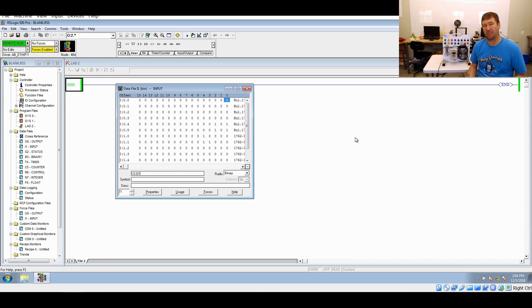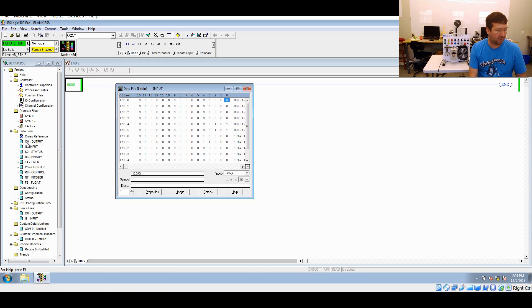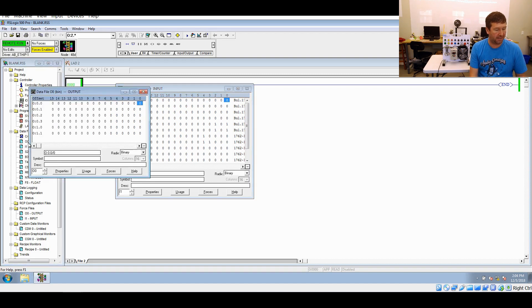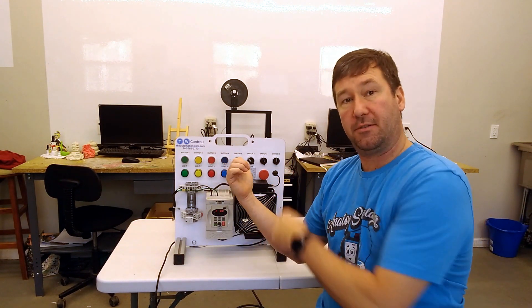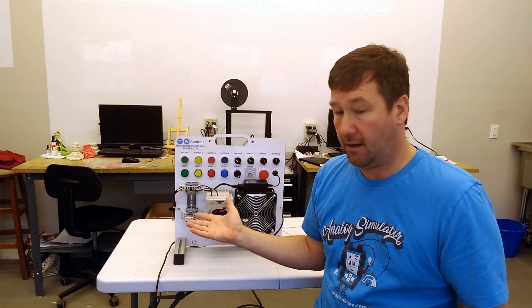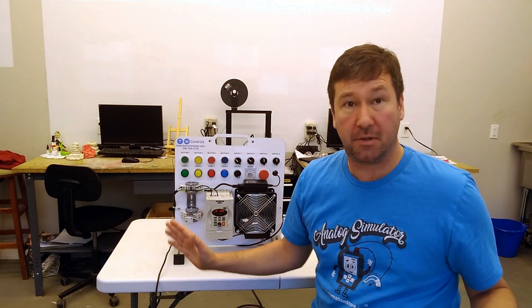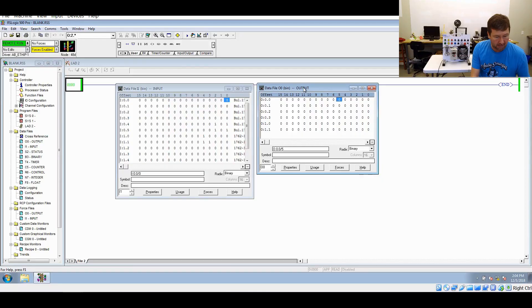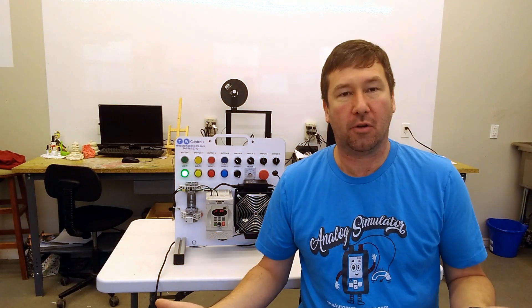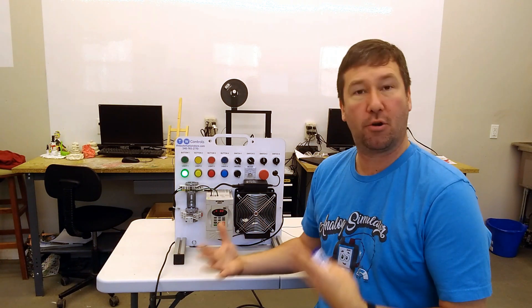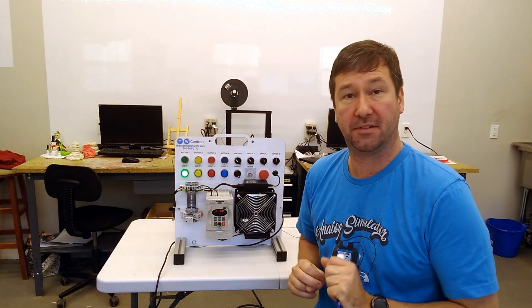So we can show an input status. Can we actually control anything from an output? Let's find out. Leave that data table open and let's go back over here under data files and double-click on our output data table. Same as the input data table, output zero through five on the PLC. We have output zero wired to our green light. Now we have no program — this is a blank program. But if we go manually into that data cell and enter a one, you can see that our green light turns on. Even an empty PLC program is still doing what we call a PLC scan.